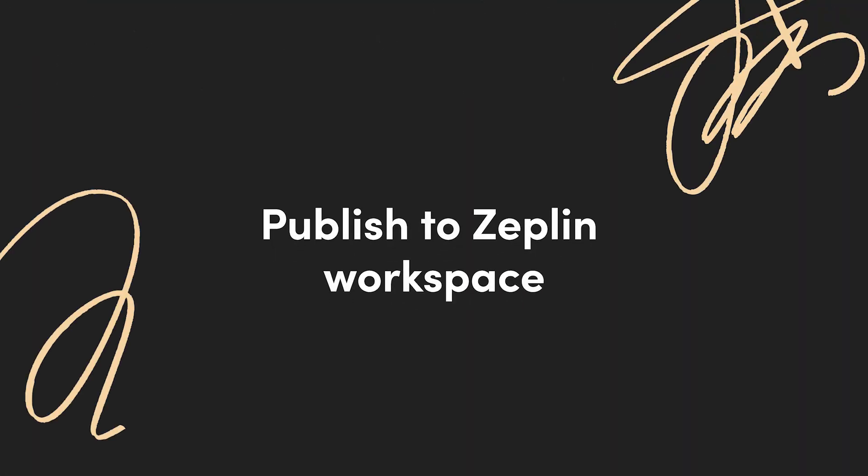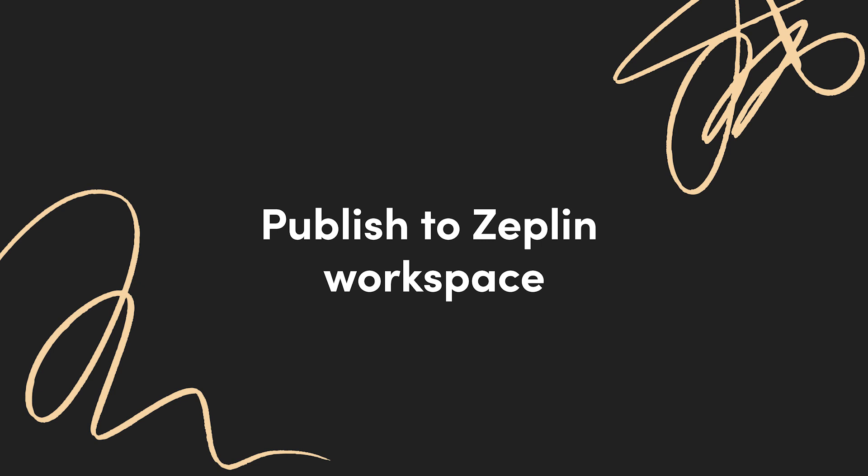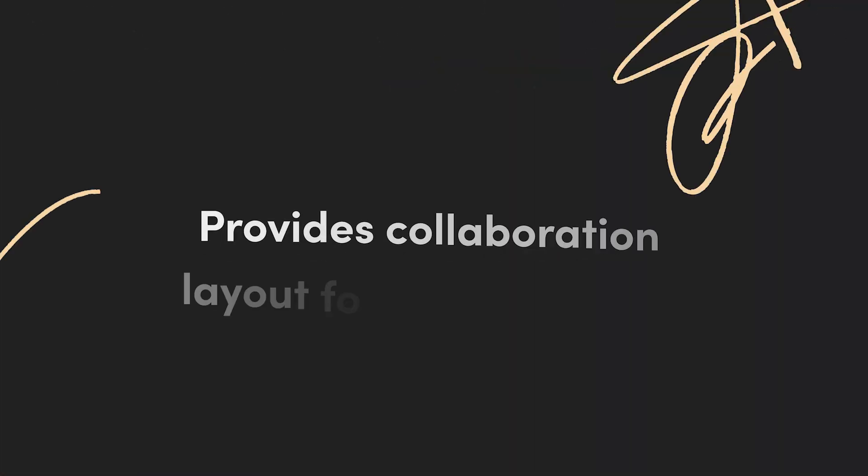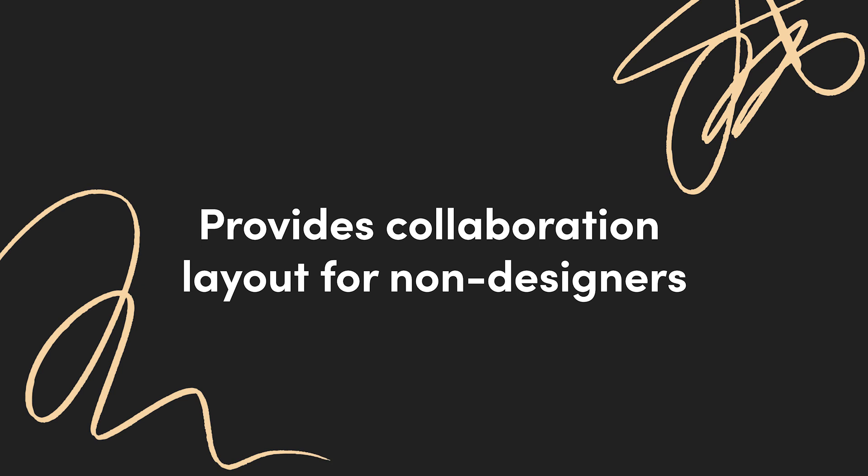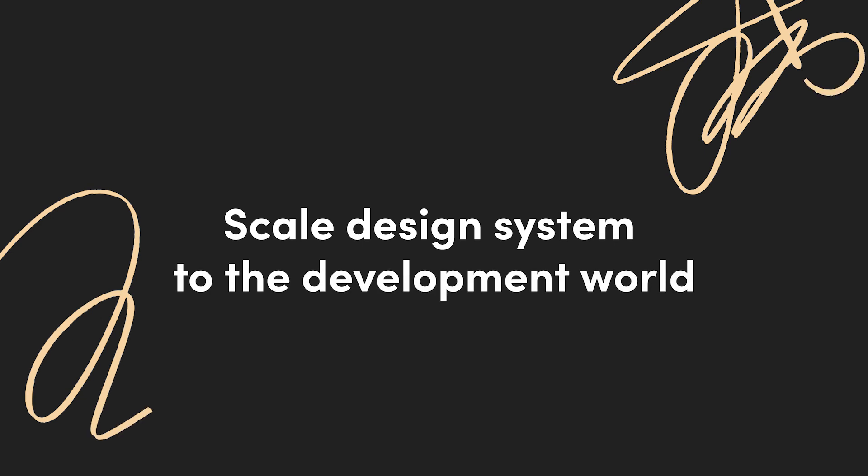Zeppelin lets you publish your finalized design to the Zeppelin workspace so that everybody knows what is the final source of truth. It also provides a collaboration layer on top of your design so that non-designers can come in and collaborate without that design interface that might be holding some of them back. Lastly, Zeppelin also allows you to scale your design system to the development world and we're going to take a look at that soon.